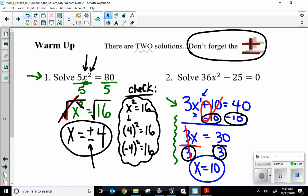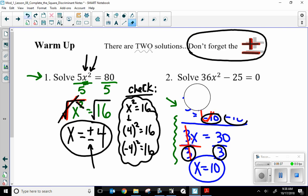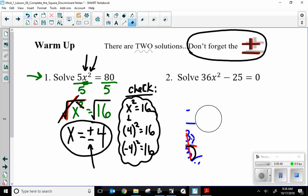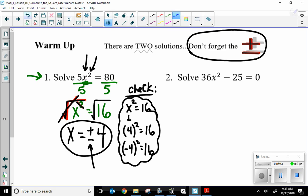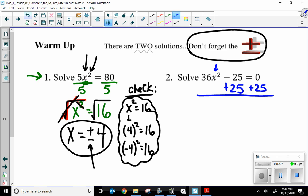Let's take a look at the second one and do the same thing. This is a difference of perfect squares — I could factor it that way and get two answers. But since there's only one x term, I'm going to solve by opposite math. I'm going to add 25 to both sides. Opposite math cancels, giving me 36x squared equals 25.